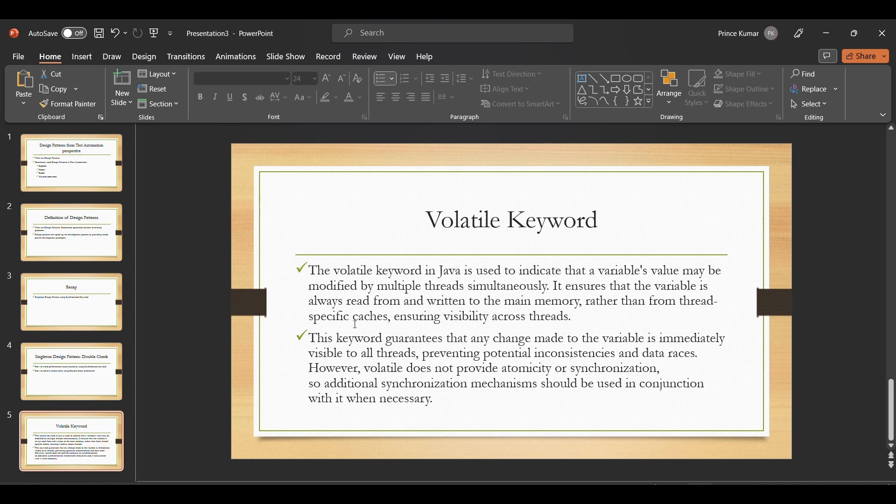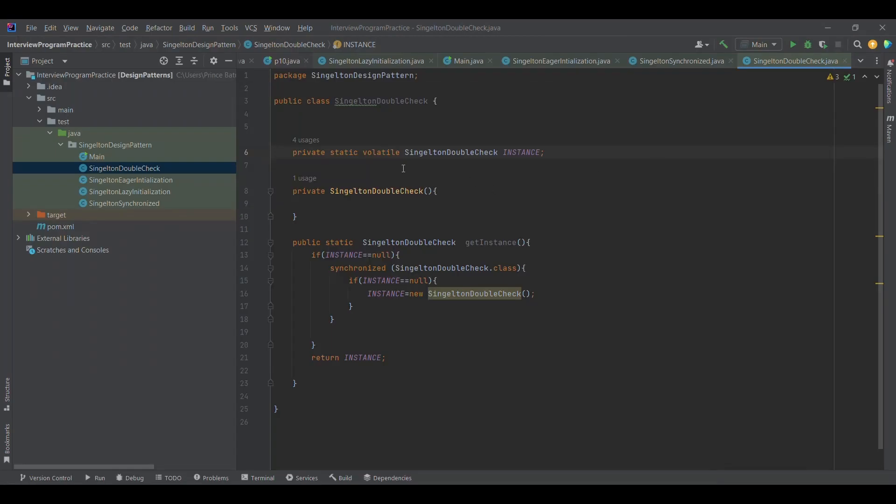Every thread can understand that in the first iteration, the object got created and it has a value. So from the second thread, it will come here and won't find it as null, and it will simply return the instance. So it does not need to lock the resource again and again.